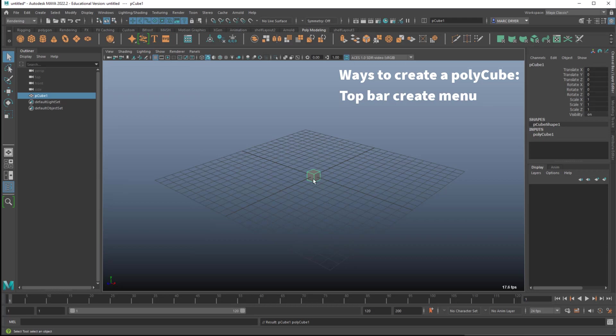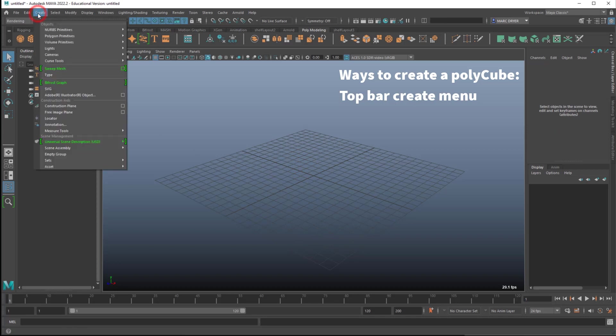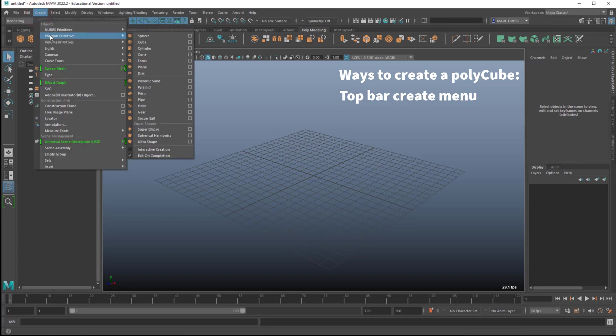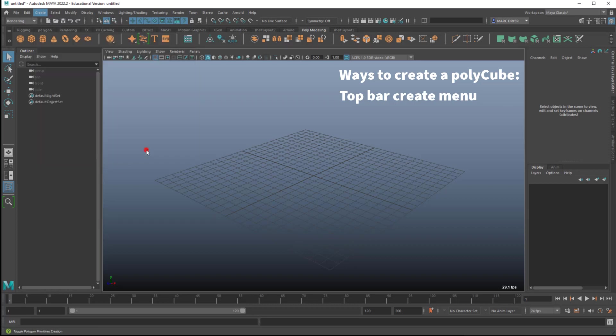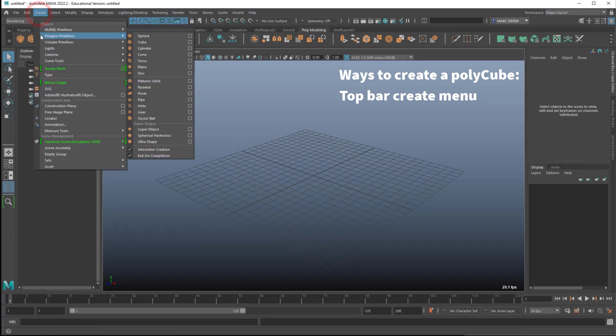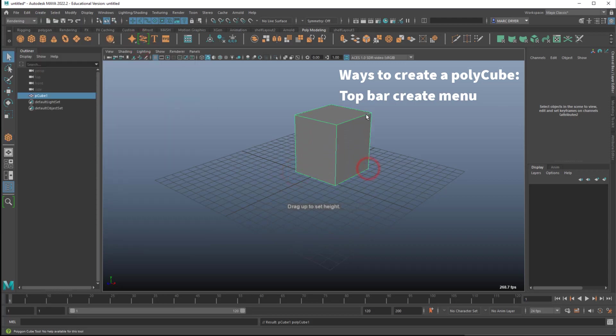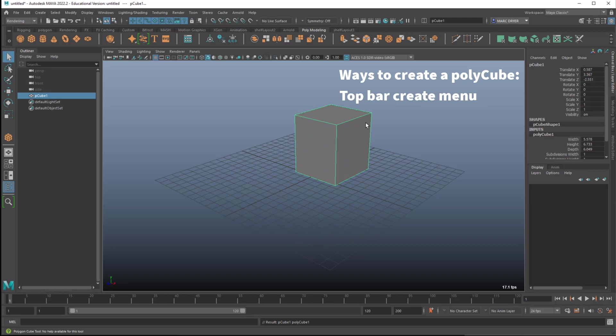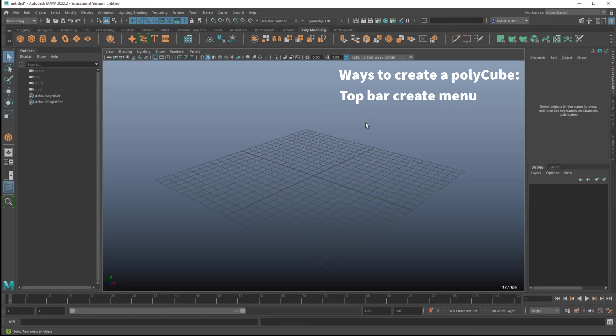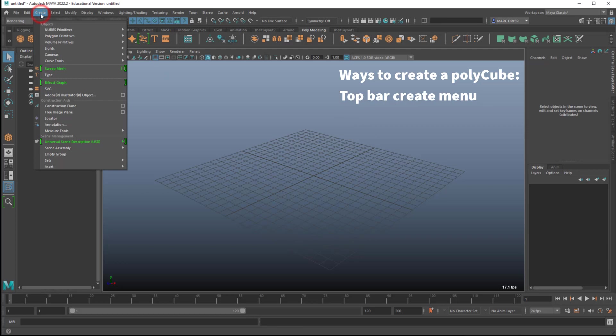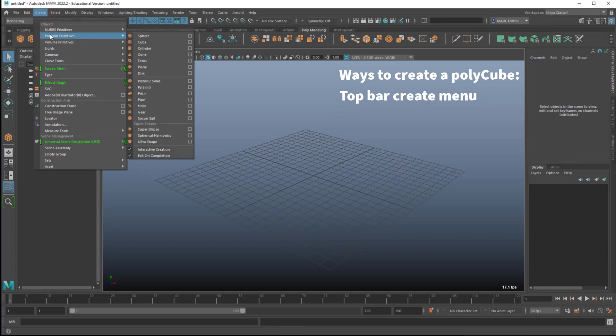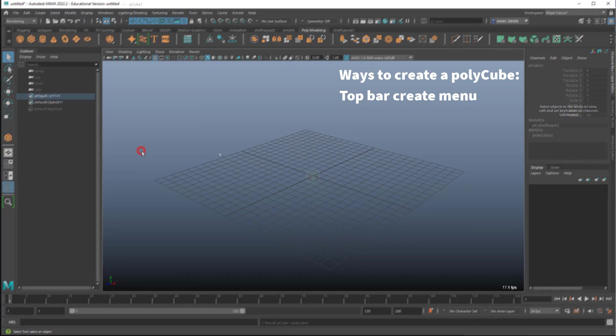Now you might have had a slightly different experience than me if you're following along. If I go to create polygon primitives cube, if you have interactive creation turned on, and then go to polygon cube, it's going to ask you to drag on the screen and then drag again. And you drag it out to whatever size and shape you want. That's not my preferred method. It's up to you. I always keep interactive creation turned off.